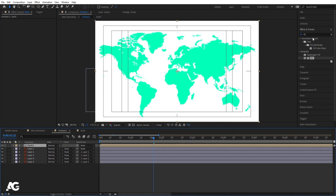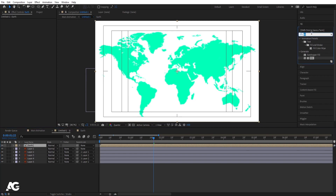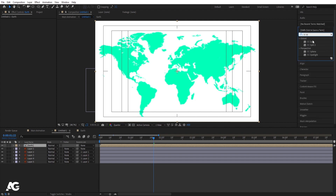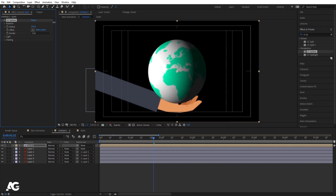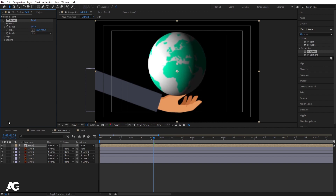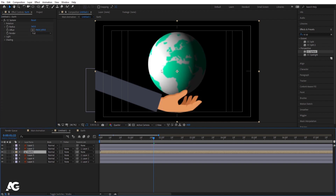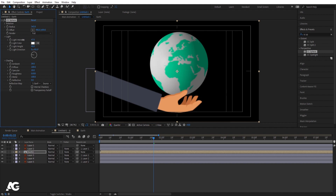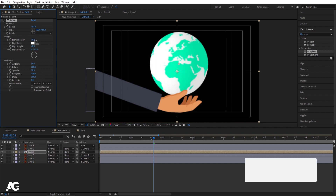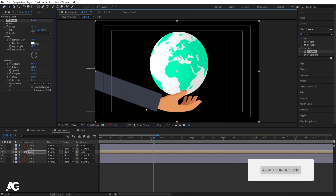Go over here, select this Earth layer, go to the Effect and Preferences panel, and search for CC Sphere. Select it and double click to apply — we'll get this kind of sphere. Let's increase the size of it. Change the Offset somewhere around over here, and bring this after the third layer. Adjust the position. Then go to Light options and Shading. Let's increase the Ambient and decrease the Light Intensity. If you increase the Ambient, you'll get something like this. Let's decrease the Light Intensity again and increase the Ambient.